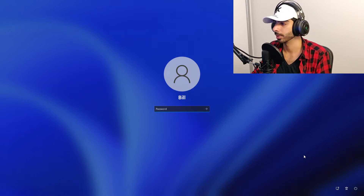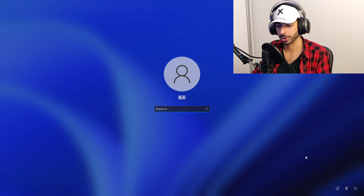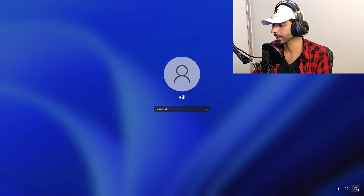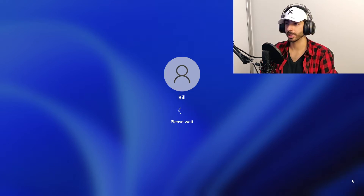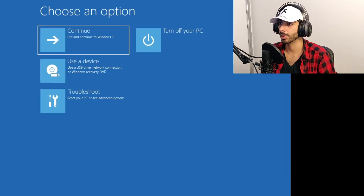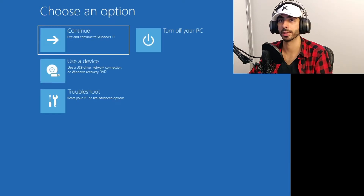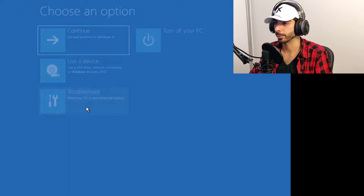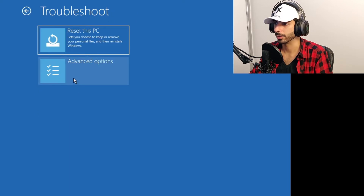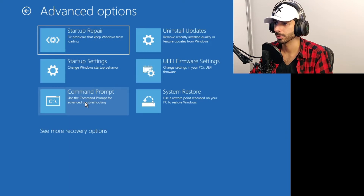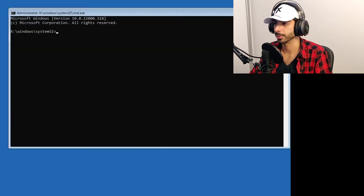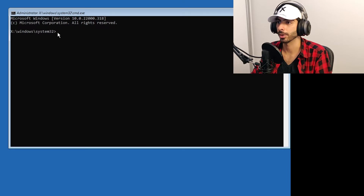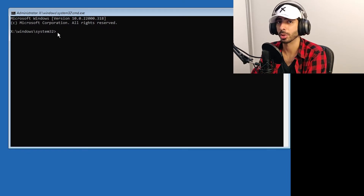To do that, we first need to boot into recovery mode. Hold Shift on your keyboard, click on the power button, and click Restart. Now we are in recovery mode. From here, go to Troubleshoot, then Advanced Options, then Command Prompt.